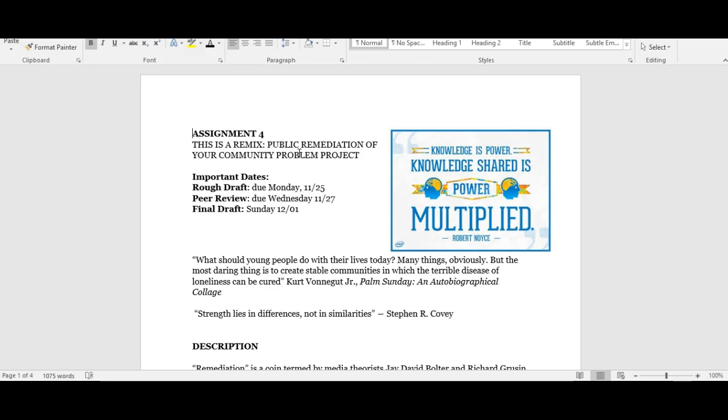For example, in writing project three you were communicating to more of just a general academic audience. For this writing project, you may be communicating to specific community partners. So you may be talking to parents, you may be talking to teachers, you may be talking to members of the local government. Because of that, you may need to revise your thesis statement to make it more appropriate for the audience.